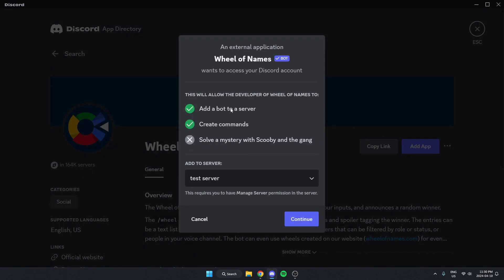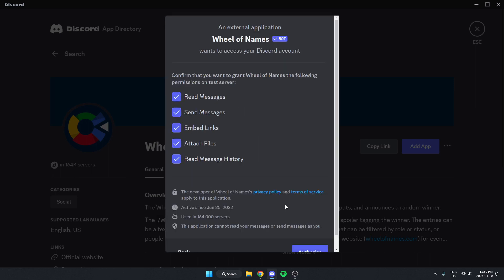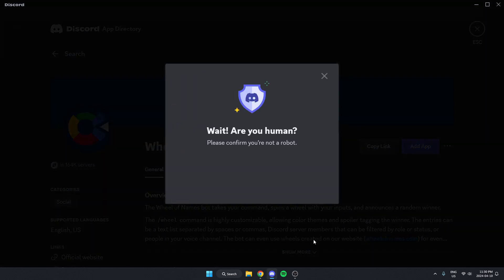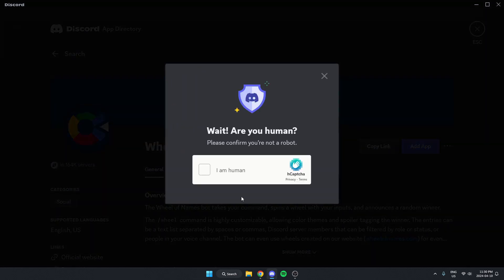From here, make sure we have the correct server selected in this box and click continue. Scroll to the bottom of this and authorize all of these. Confirm that we are a human.